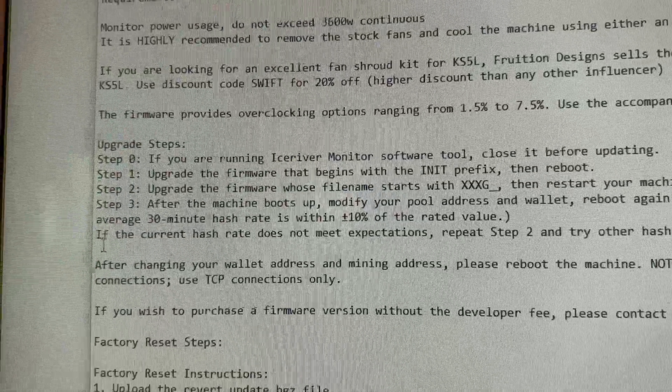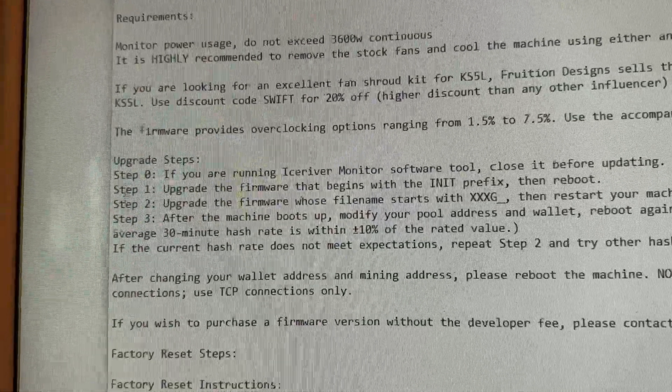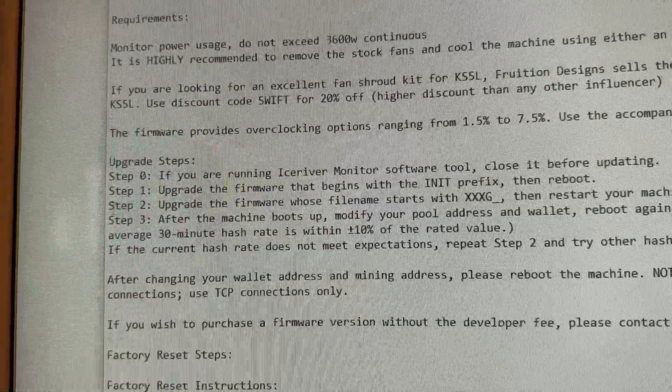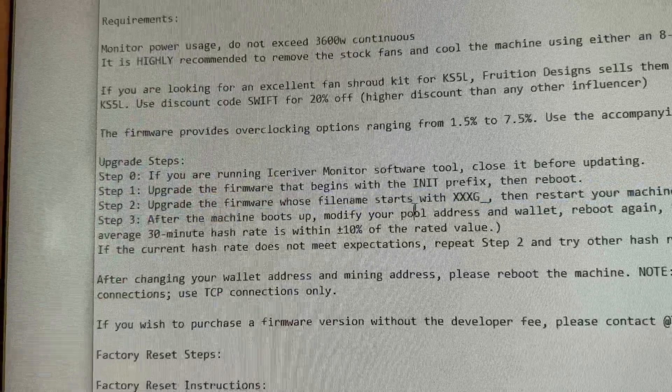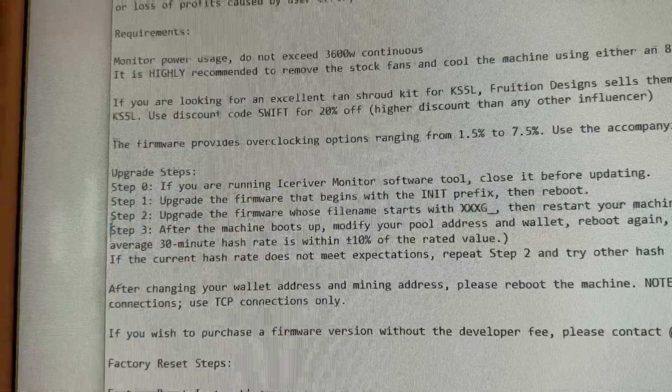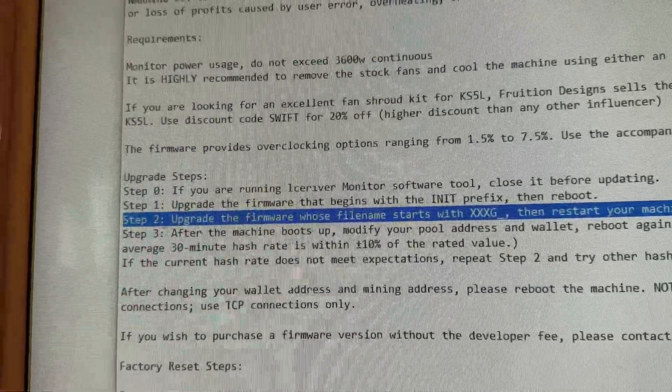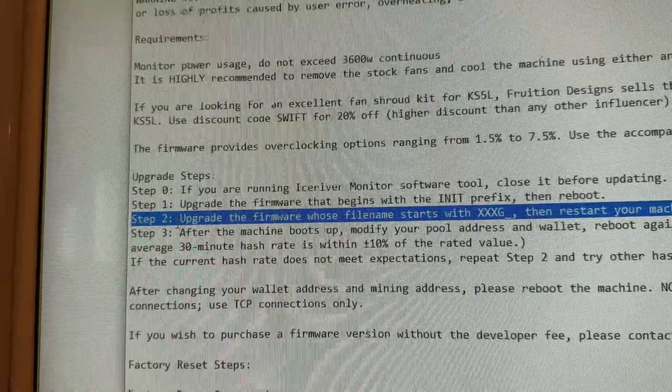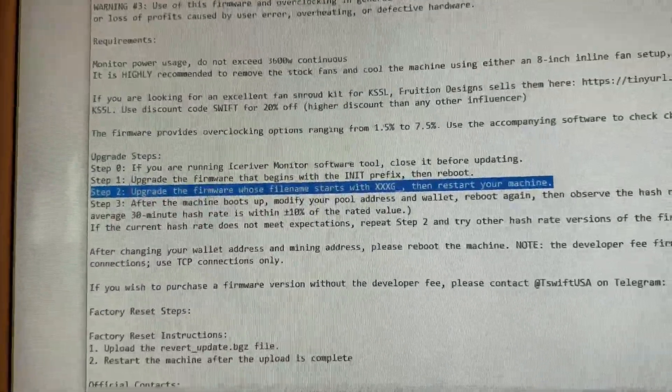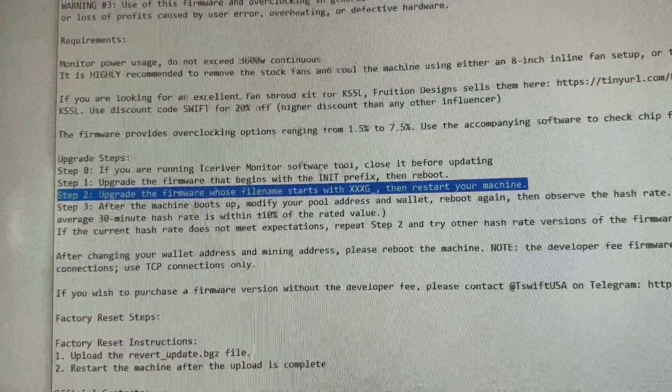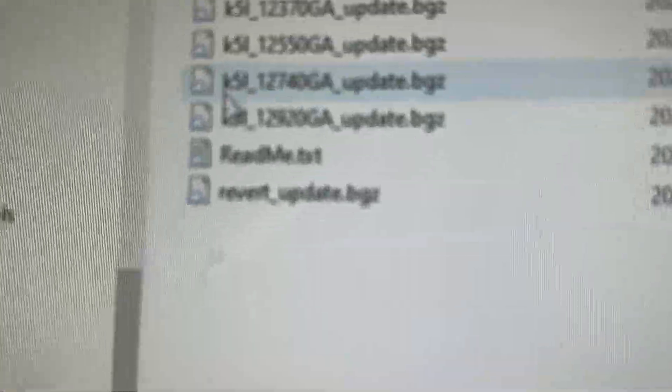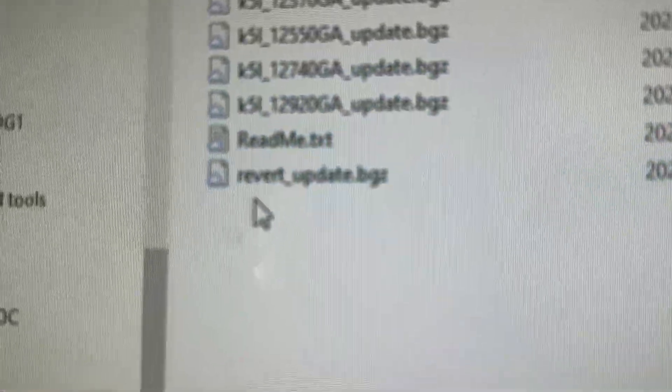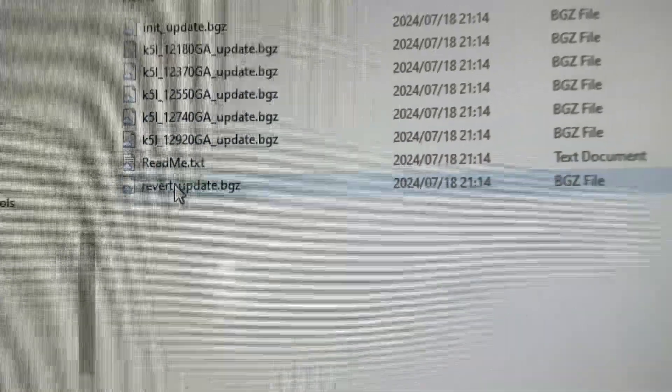I think they need another step here after step number two - you should probably have step 2A before. Do not use initial any longer after step two. You probably need to use revert update, use this file to go back to the factory preset.